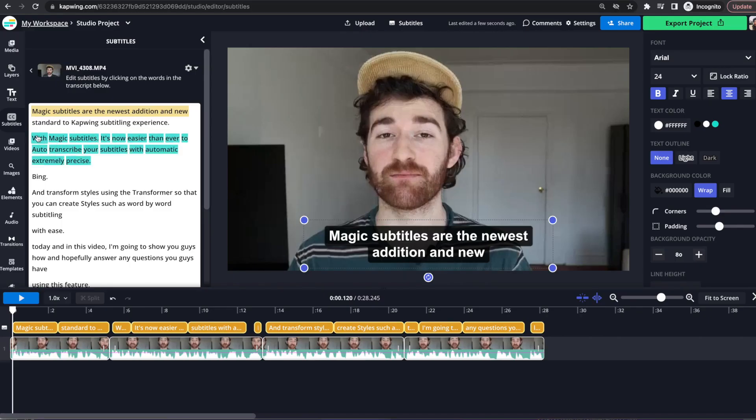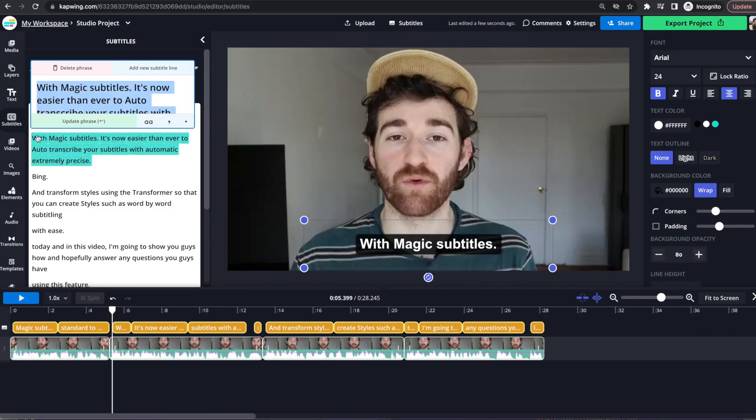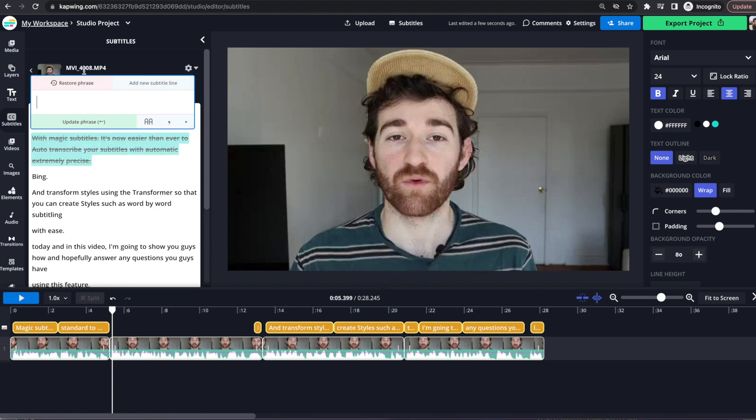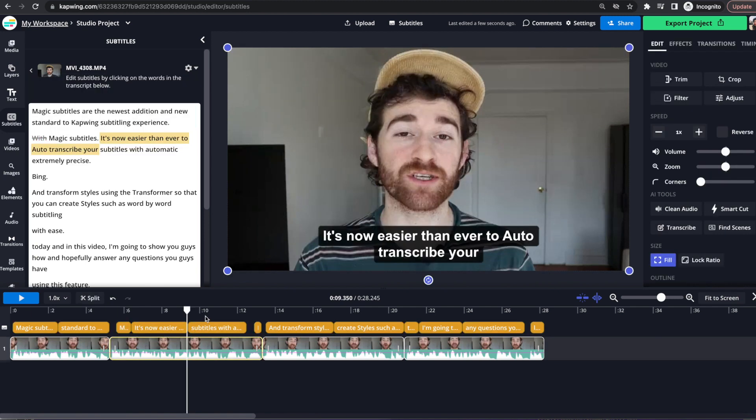Secondly, if you don't want a subtitle to be said at all, you can just drag the words and then click delete phrase, and then you will have no subtitle there. So that is another way that you can customize the subtitler and the timing there.